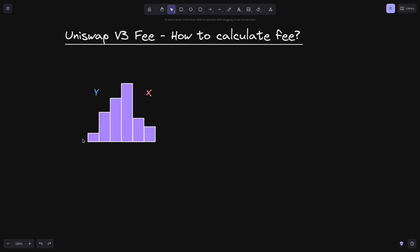Imagine that on the vertical axis we graph the liquidity, and on the horizontal axis we graph the price. Let's say that the current price is over here. To the right of this current price, all liquidity will be in token X, and to the left, all liquidity will be in token Y.